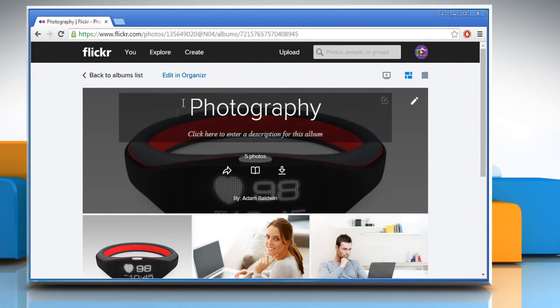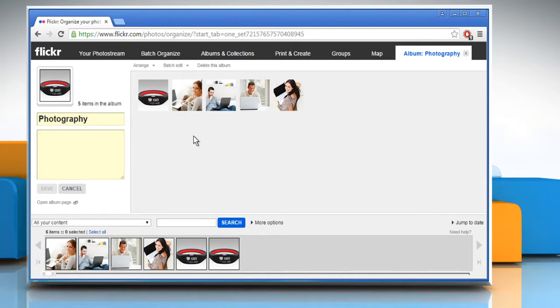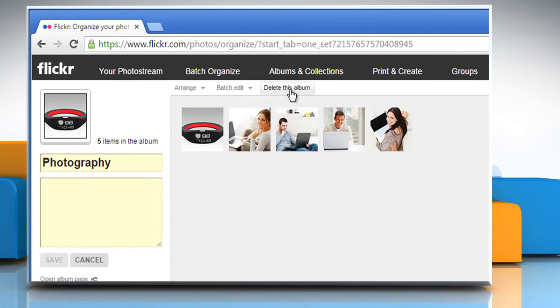Click on Edit in Organizer. From the top menu, click on Delete this album.